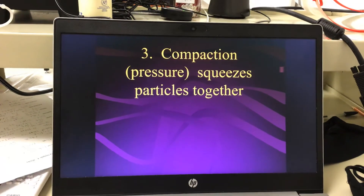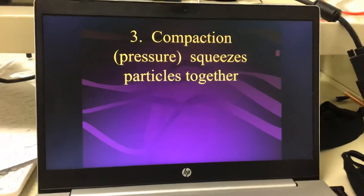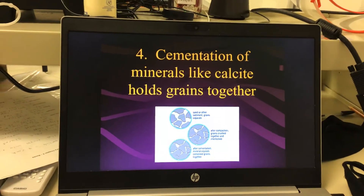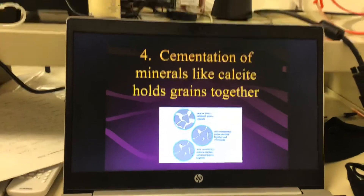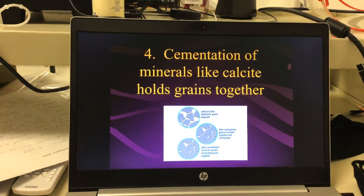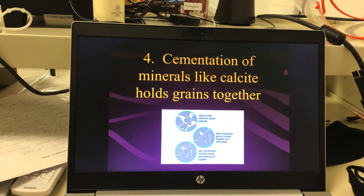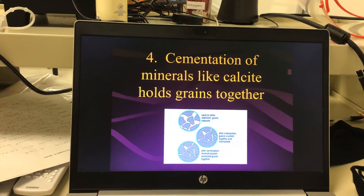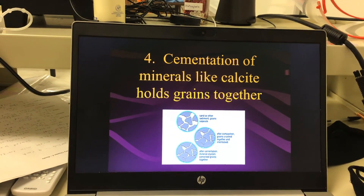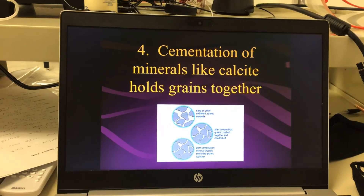Now if that kept happening and more and more things built up, it's going to squish and compact those particles together. Then cementation of minerals like calcite holds the grains together — there are minerals in the ground that act as a kind of glue or cement, sticking the particles together. You pile up the particles, add a little calcite cement, it gets pushed and squeezed together, and over a long, long period of time it makes rock. They call it sedimentary rock because sediments are squeezed together to form it.